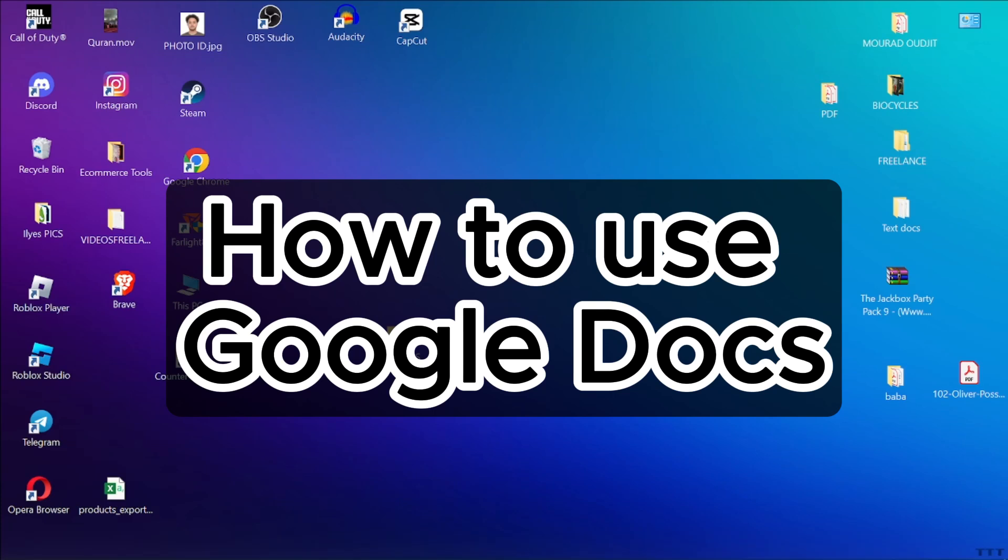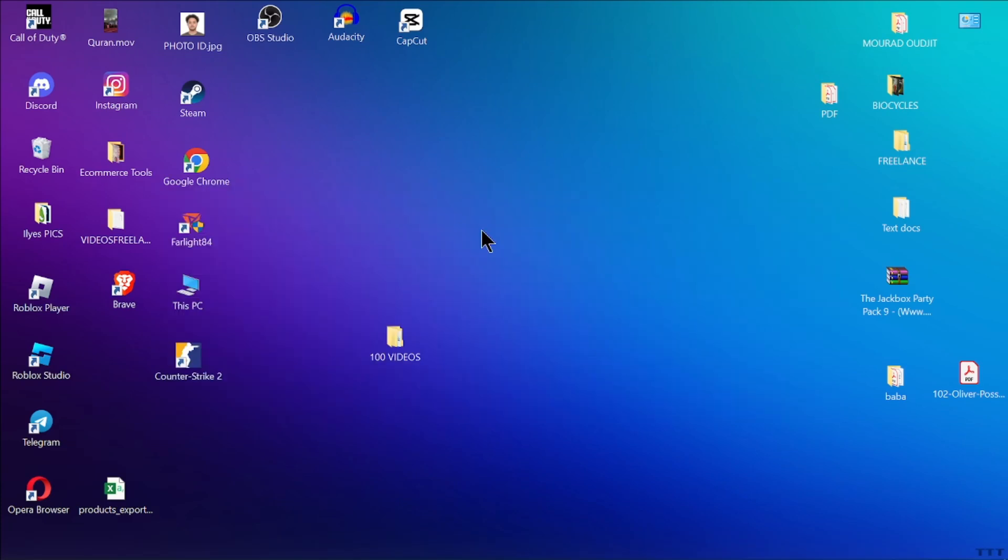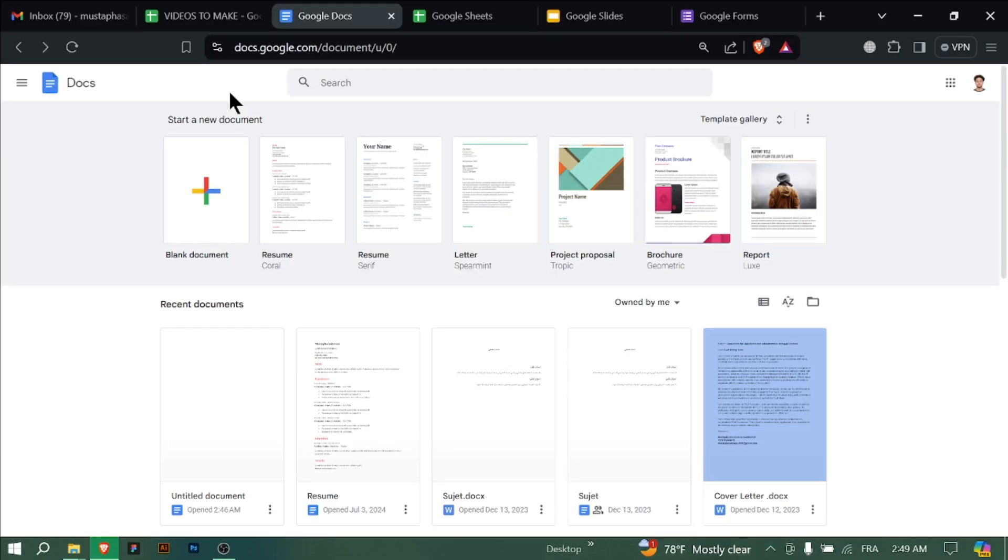How to use Google Docs. Hello everyone, in today's tutorial I'm going to show you how to use Google Docs, a fantastic tool for creating and editing documents online. Let's get started.